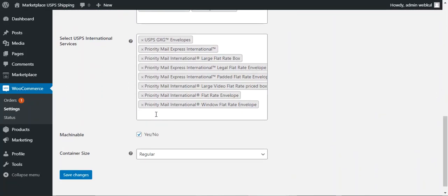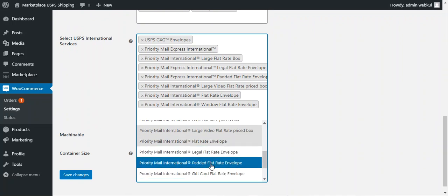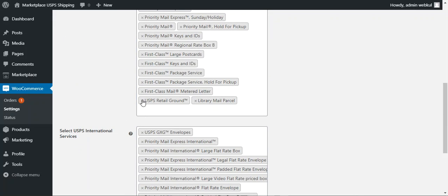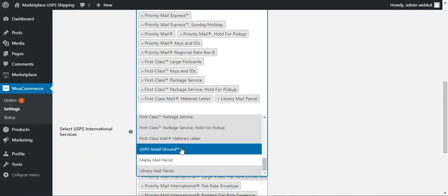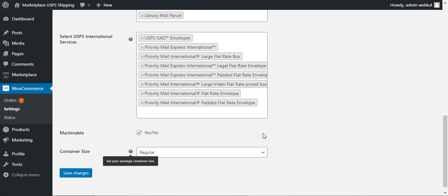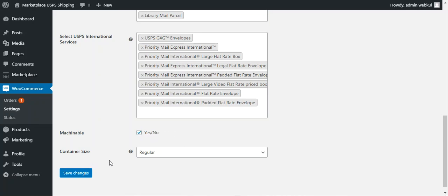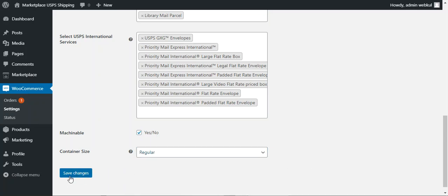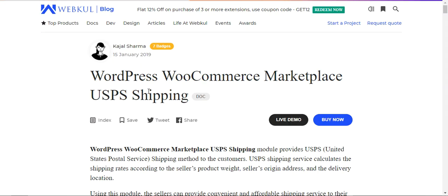You can select USPS domestic and international services to enable for your web store by tapping and selecting — for example, Padded Flat Rate Envelope. You can remove services using the X button, or scroll to add more like Media Mail. You can also set whether a parcel should be processed by postal services by enabling or disabling that option. Finally, set your package container size — regular or large — and tap Save Changes to apply all settings.